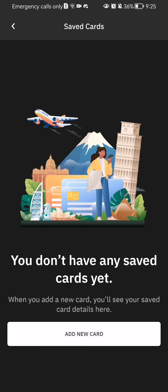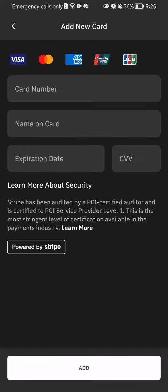In my case, I haven't saved any card yet in this app, that's why the list is empty. And in case you are like me and you didn't add a new card yet in this app, all you have to do is just press 'add new card' at the bottom of your screen.